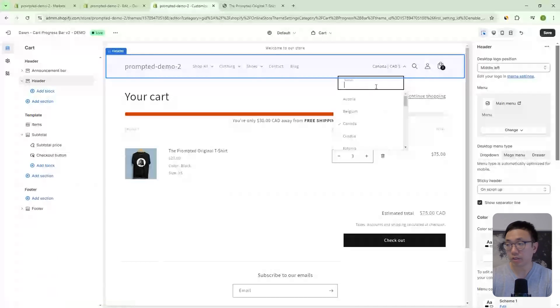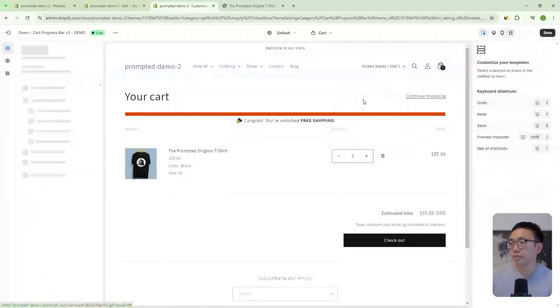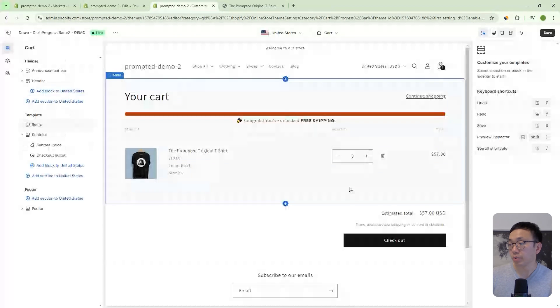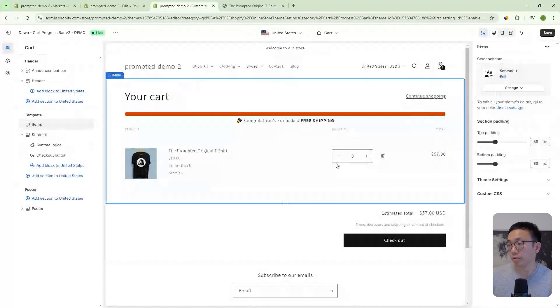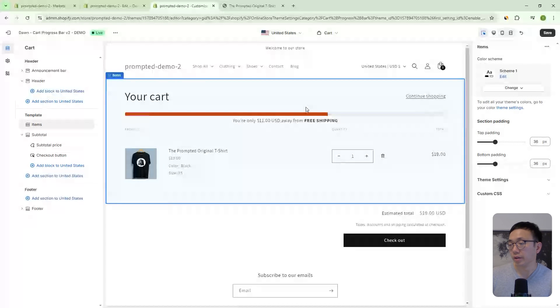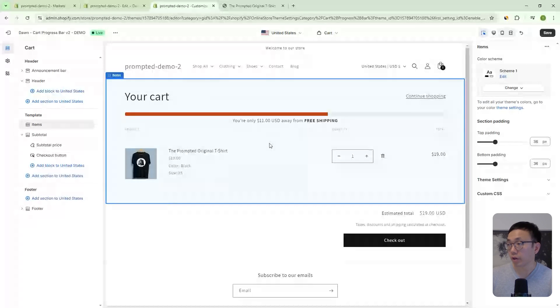then in this case, we already met the threshold because we're above 30, which is what we had set it to, but we go below it. And then there we go. We were $11 from free shipping and it also works for the cart drawer.